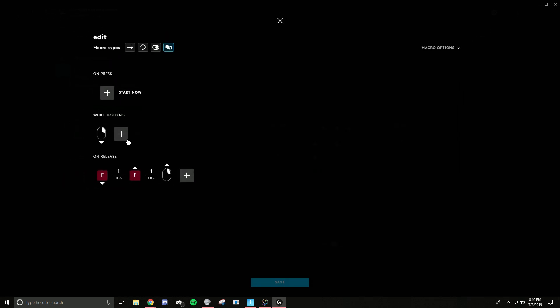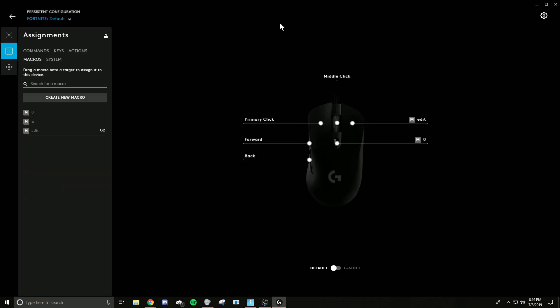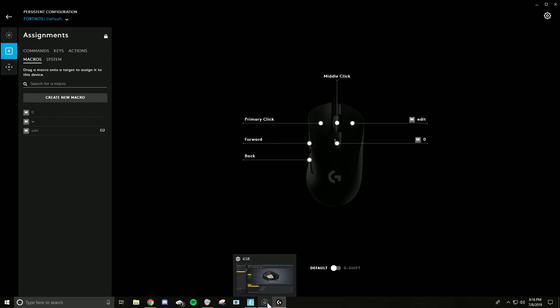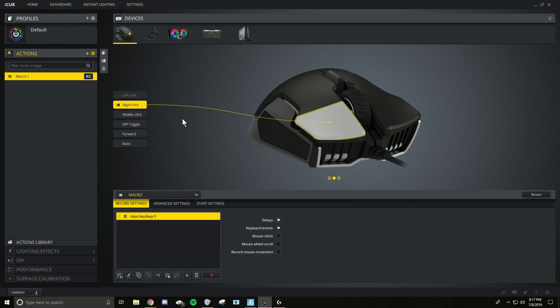And also, I forgot to mention, the F key is whatever your edit key is, which should be pretty obvious. And you save that, and you should be good to go. So, it worked for me, so now I'm going to show you how to do it on the Corsair software.